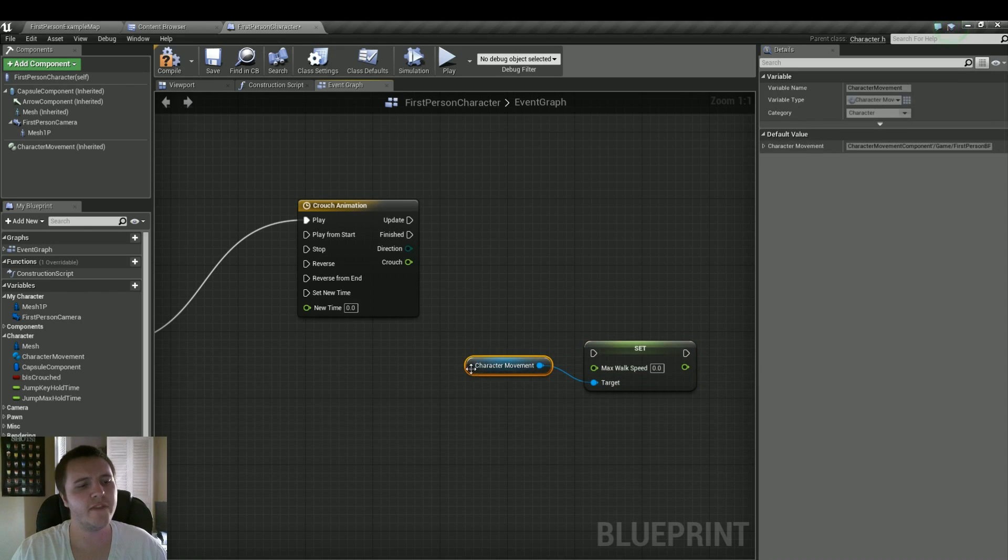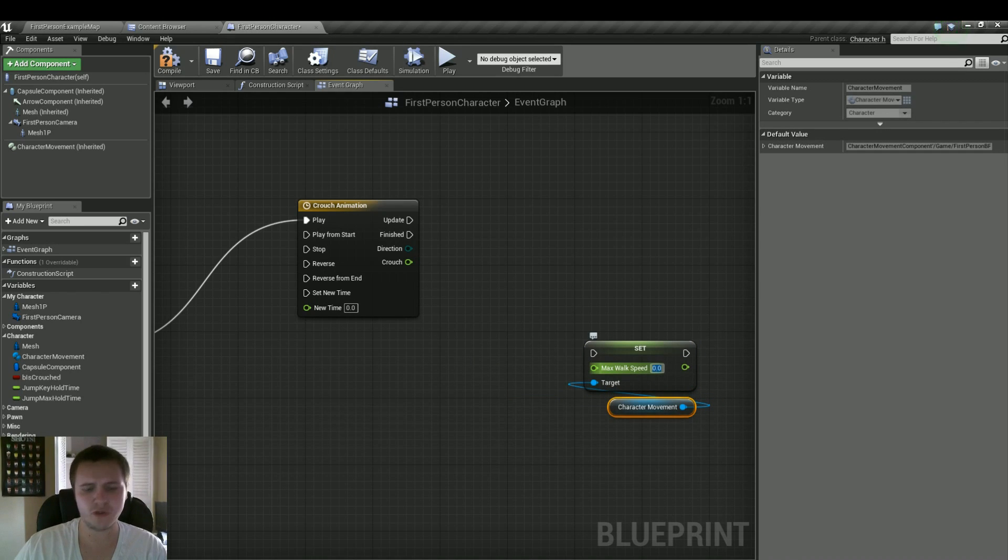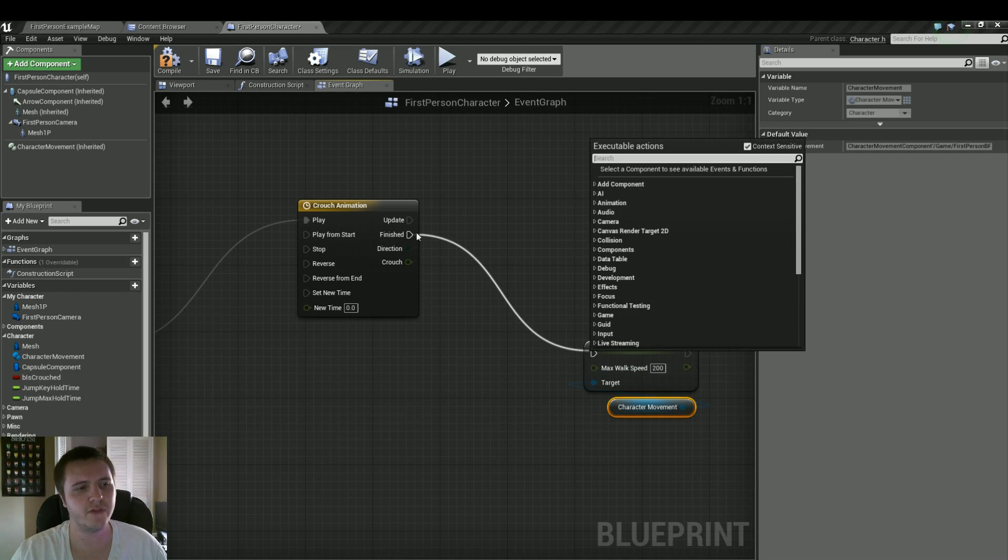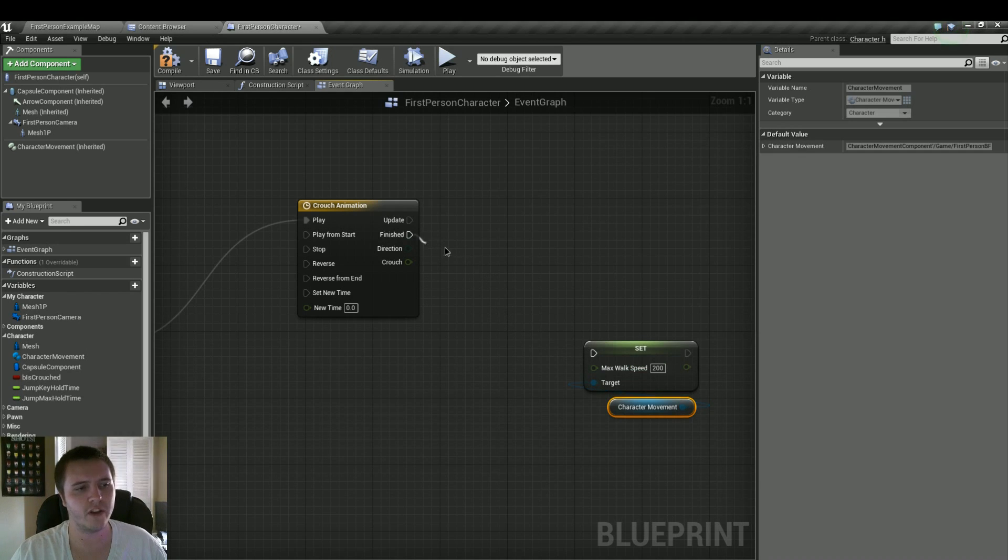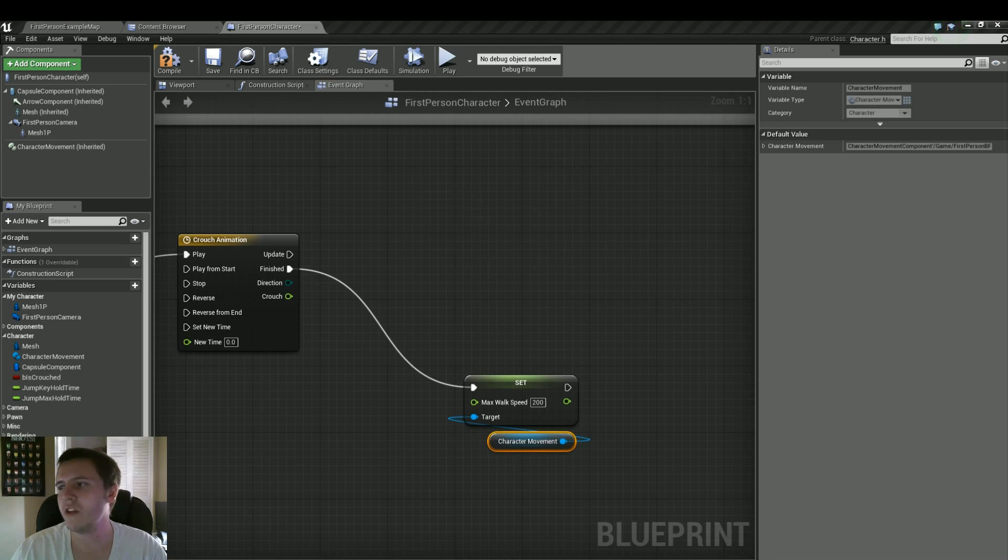And it's called the max walk speed. So we'll do a set max walk speed. By default it's at 600, just so you know. So we're going to make our crouch, we'll make it 200. And we'll plug that into the finished. So as soon as the animation is finished, we're going to start walking really slow.